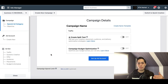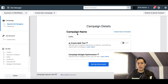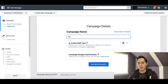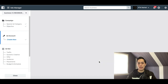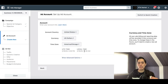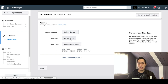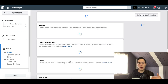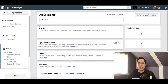After choosing your objective, go ahead and give your campaign a name — I'll use 'Example for YouTube' for now. After that, click on Set Up Ad Account and enter your country, currency, and time zone, then click Continue.